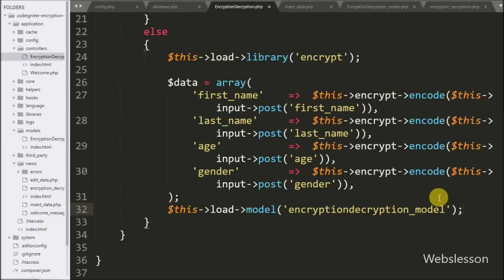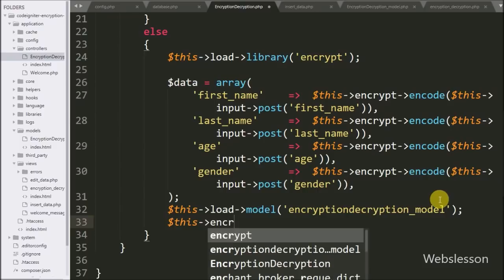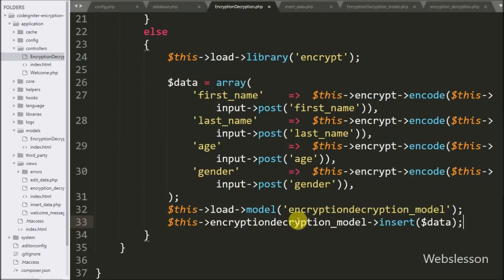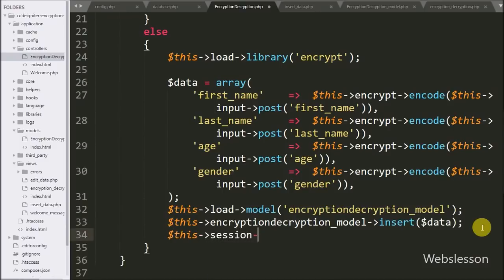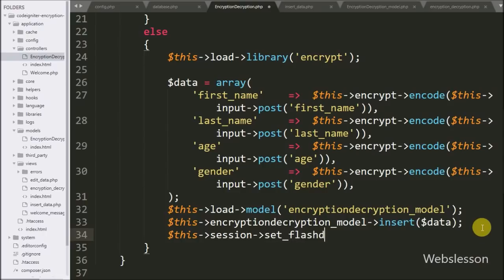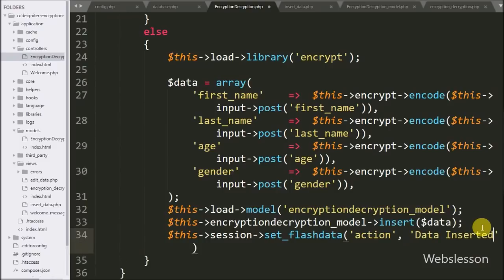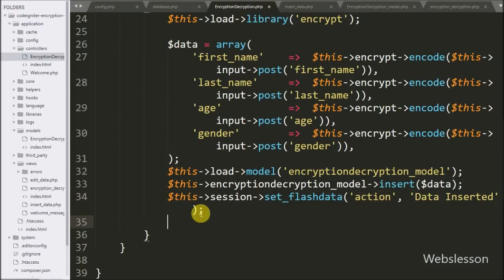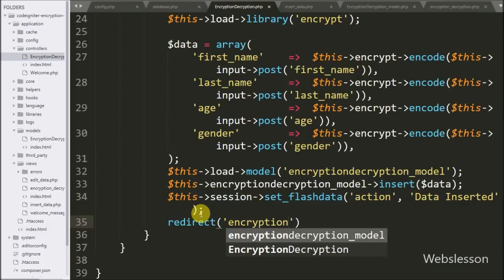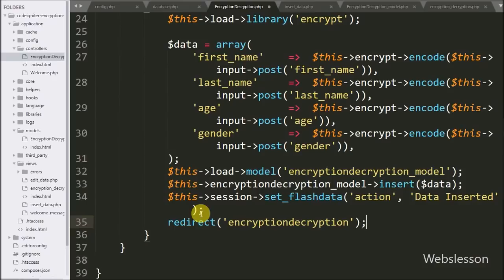Back in the controller we call $this->encryption_decryption_model->insert($data) to insert the data into the MySQL database. Below this we write $this->session->set_flashdata() with variable name action and the message 'Data Inserted'. Using set_flashdata the message is stored in session and can be fetched only once on the next page redirect. After this we write redirect() pointing to the encryption_decryption controller, so after successful insertion the page redirects to the index method.